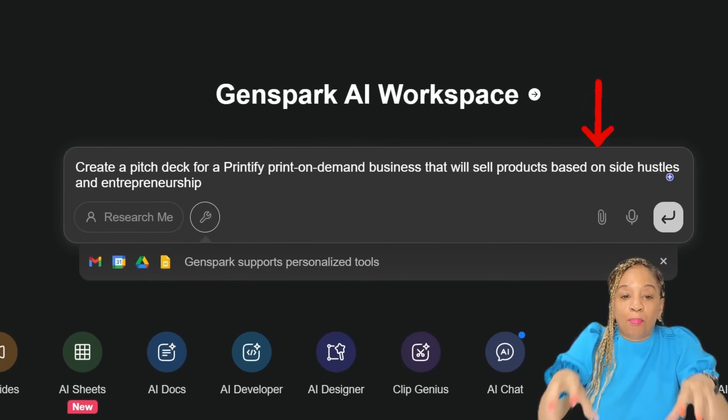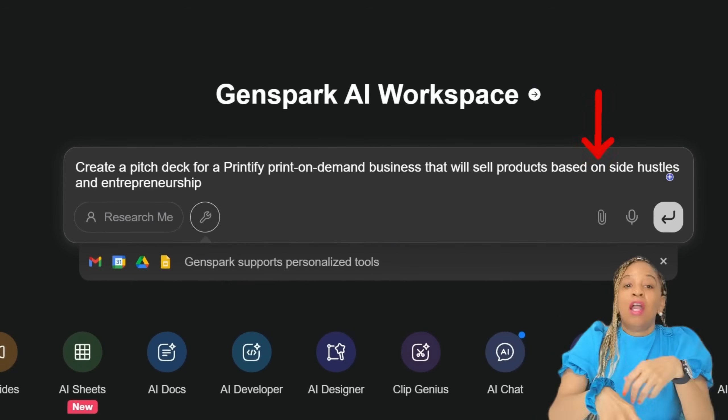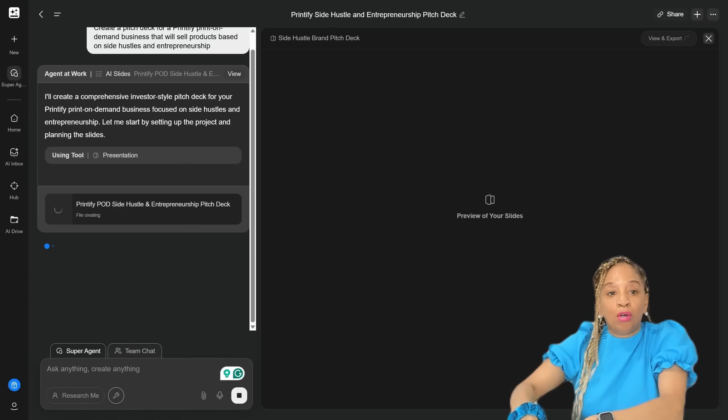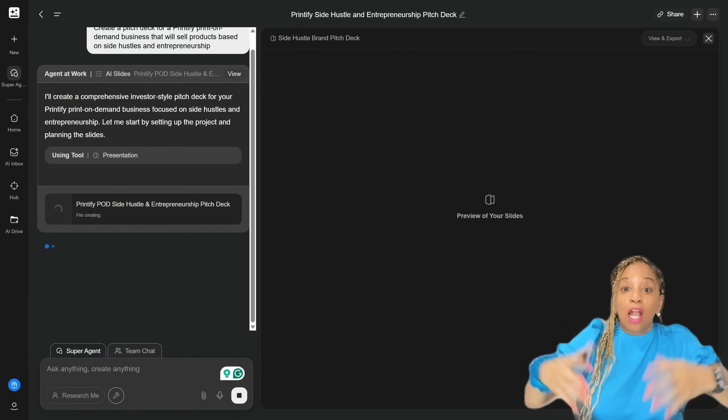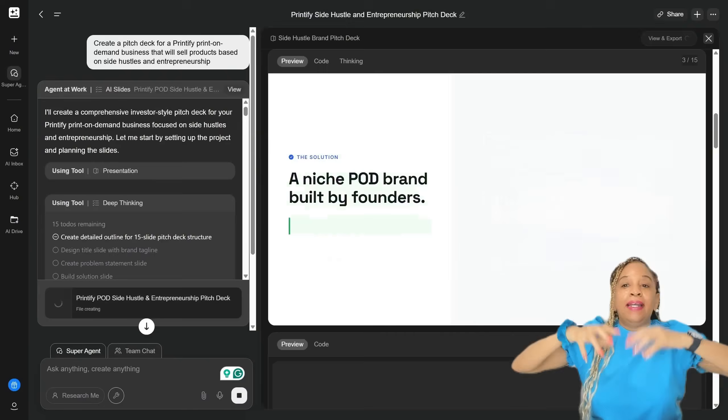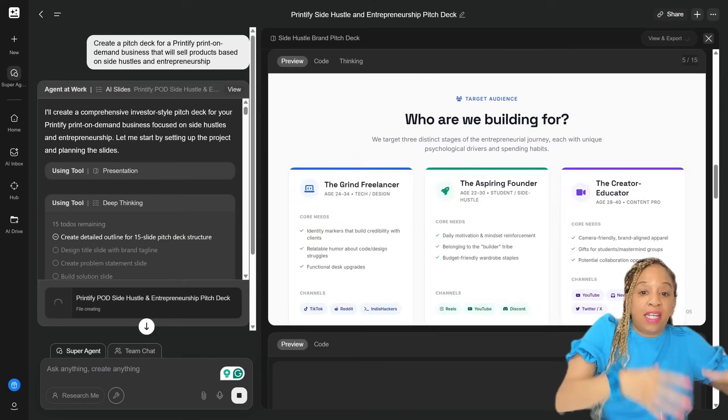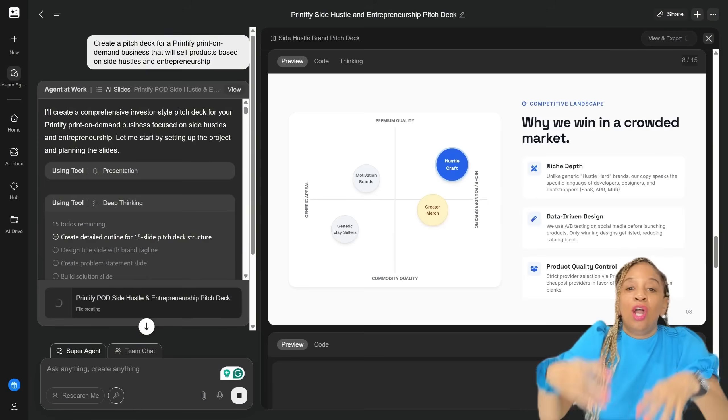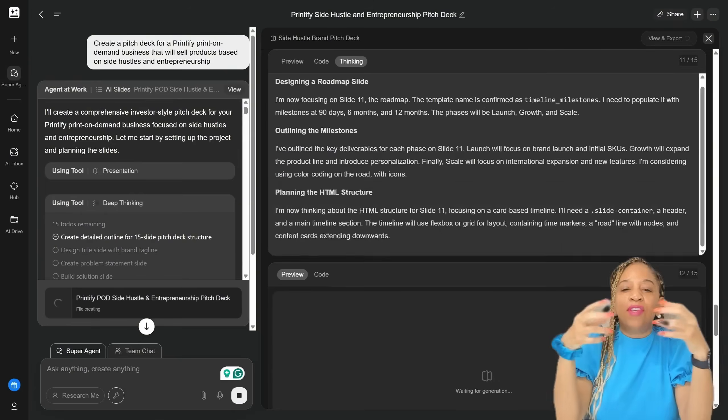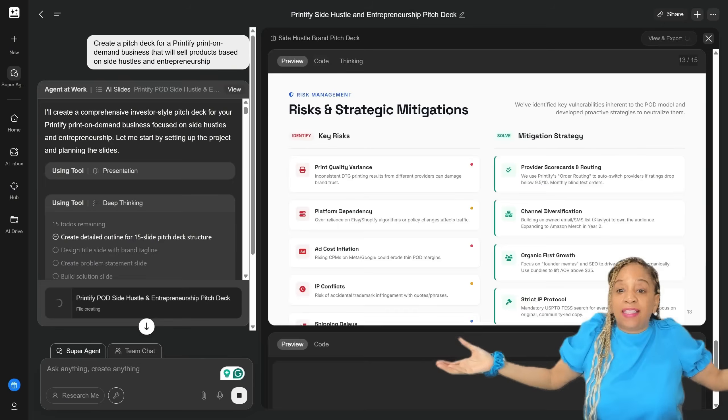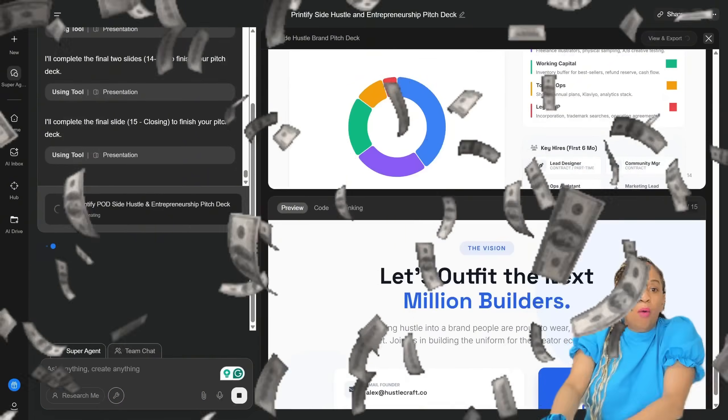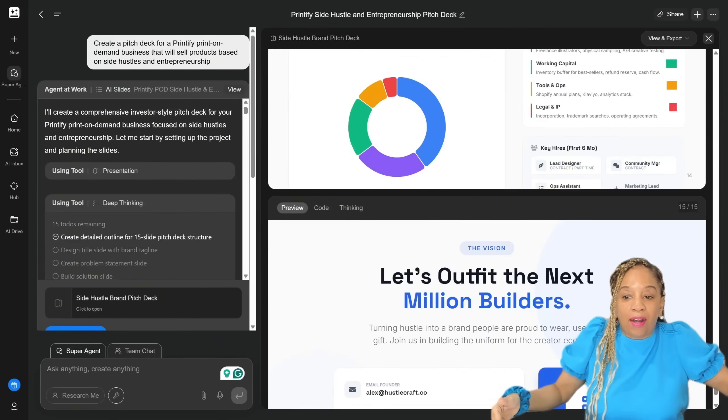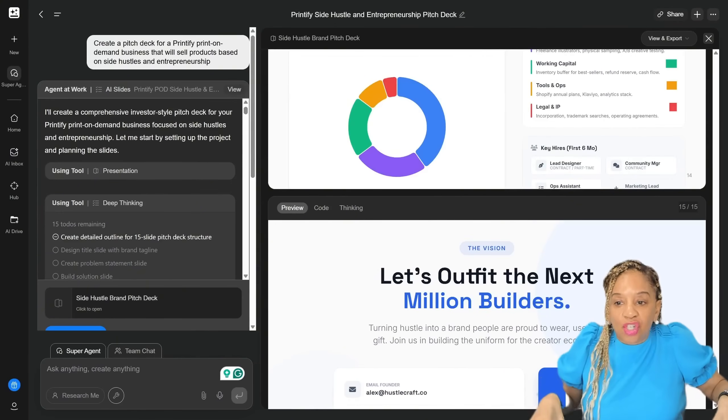I am putting in a prompt about a pitch deck about Printify, print-on-demand merch. I am pitching this deck to some investors, okay? I need people to invest in this niche, into this product, into my merch. So it's getting all this information so I can pitch it to investors, how much money they can make, what kind of products, why these type of products. Why this niche?